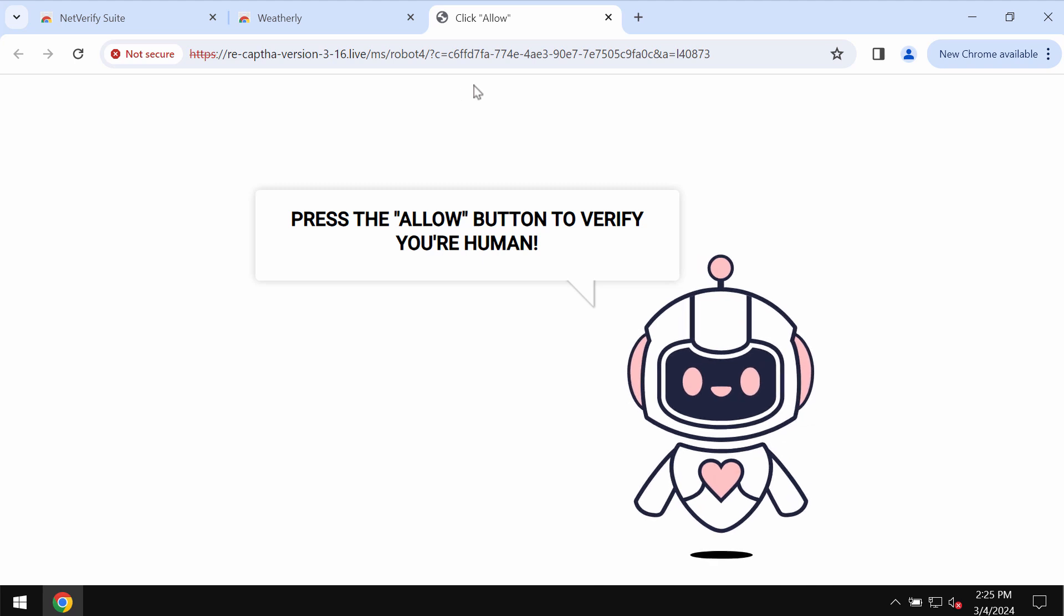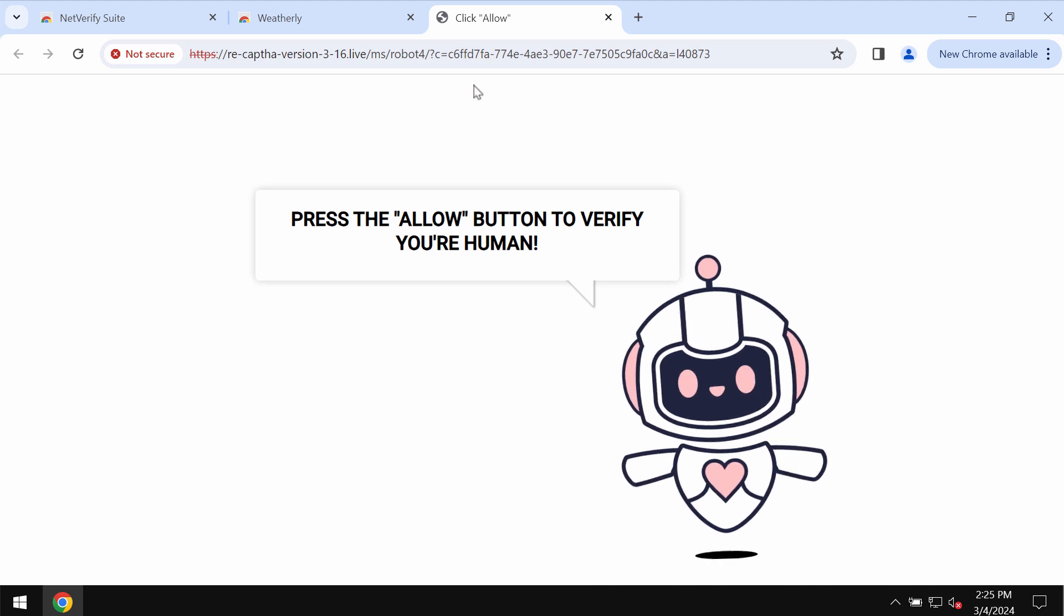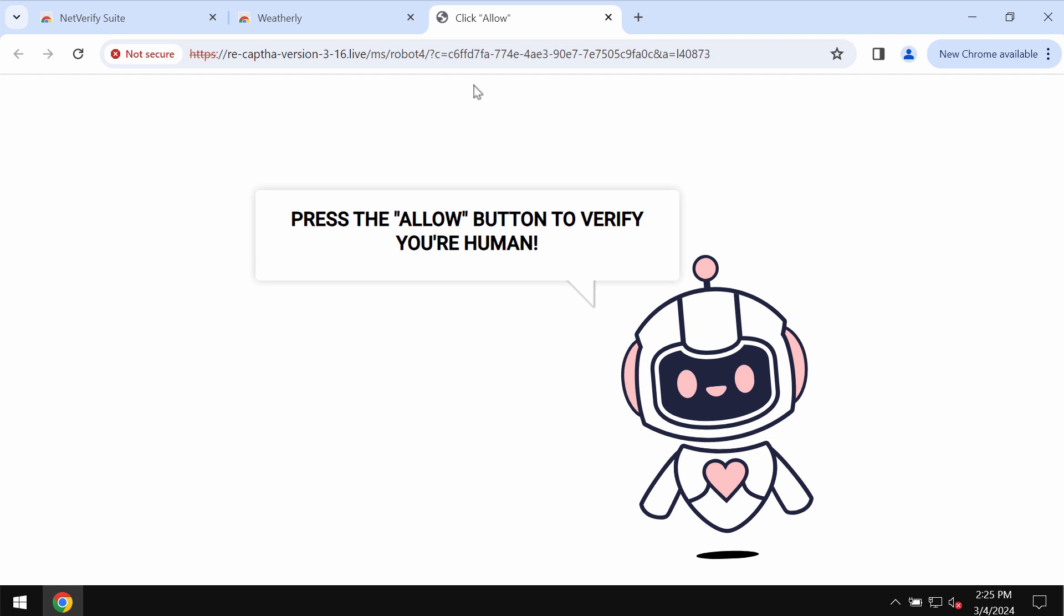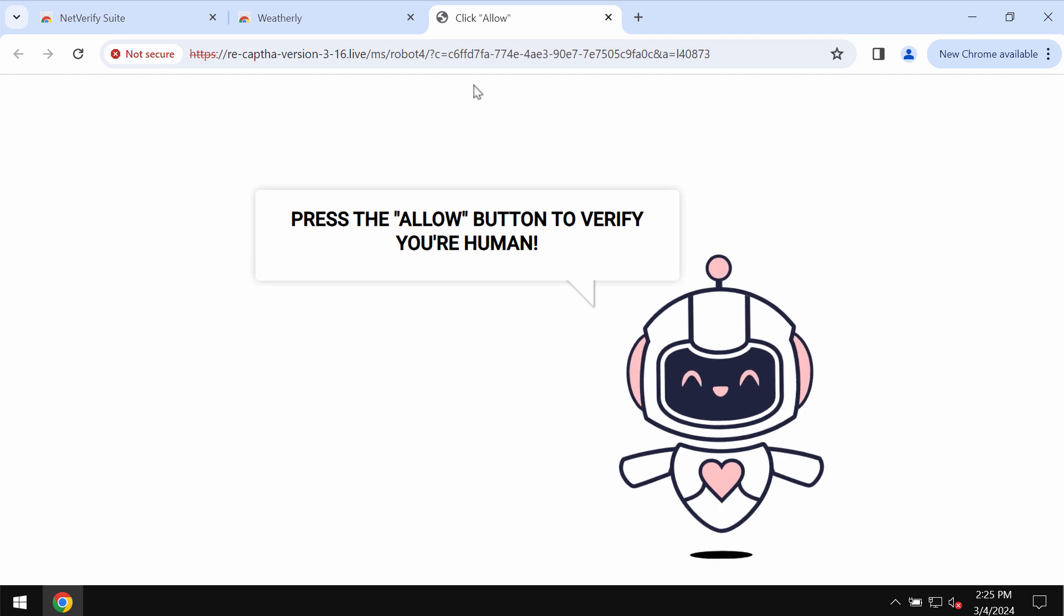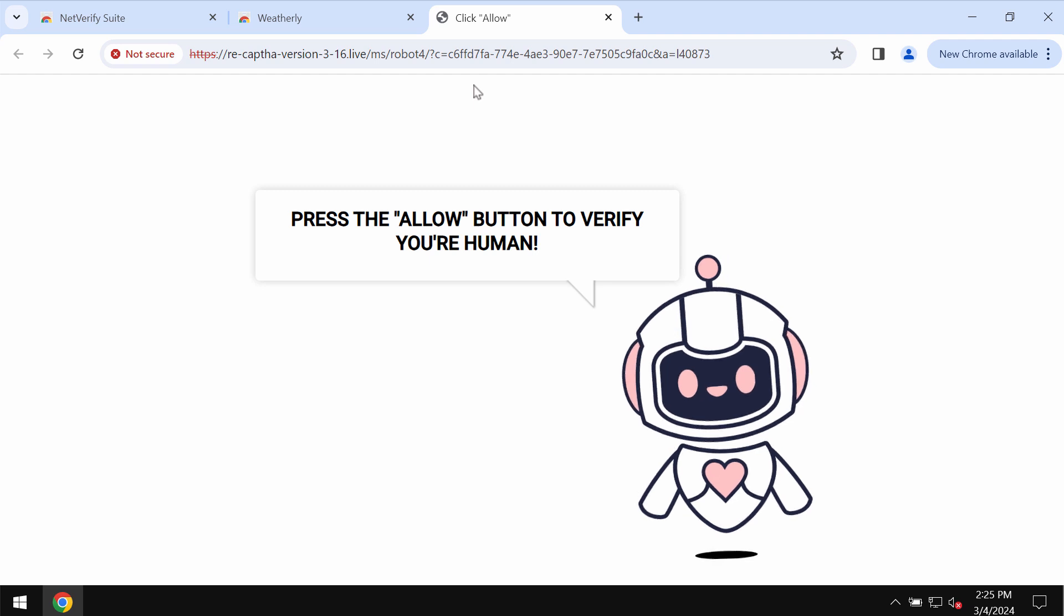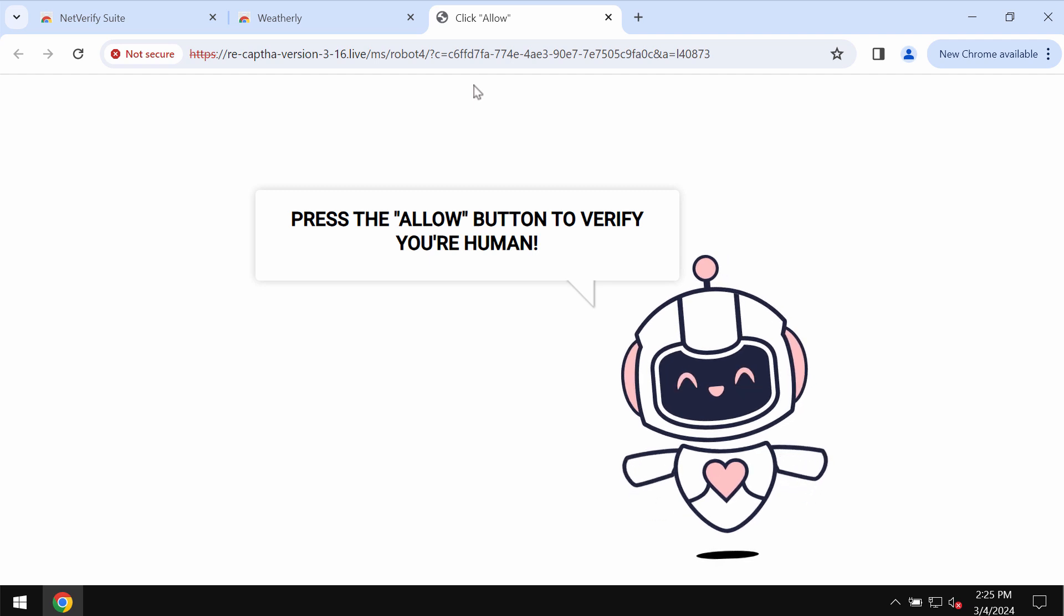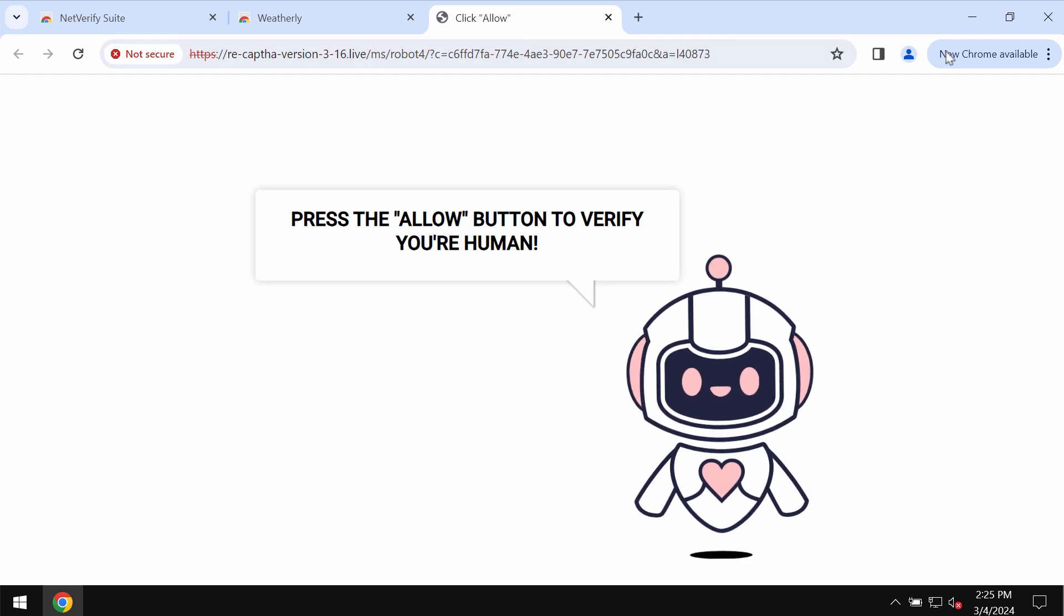It tries to make you click on allow supposedly to help you verify that you are not a robot, but to click on allow is obviously a very serious mistake which may hijack the browser with a lot of intrusive ads.